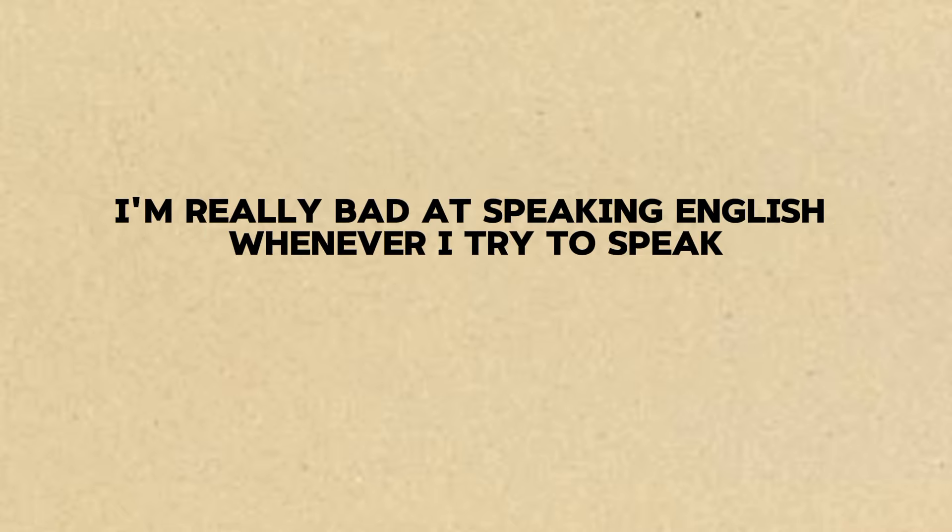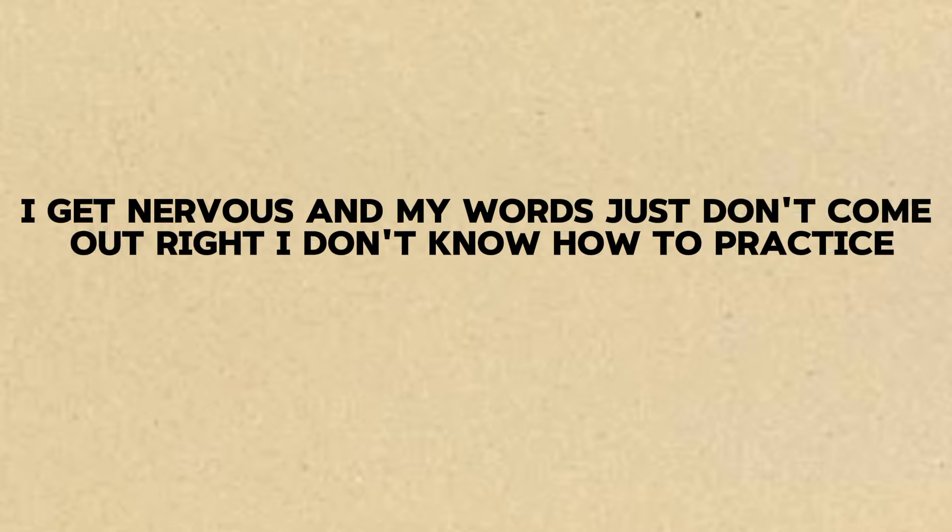I'm really bad at speaking English. Whenever I try to speak I get nervous and my words just don't come out right. I don't know how to practice.